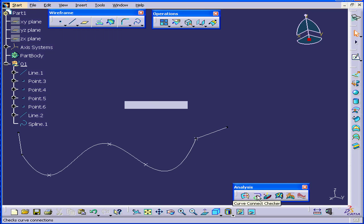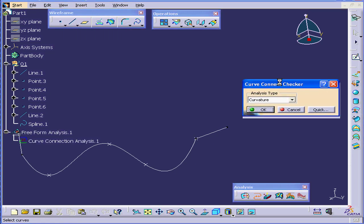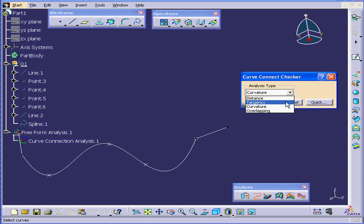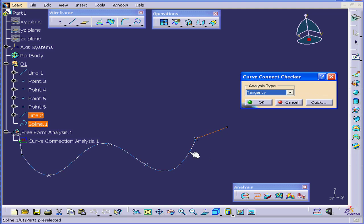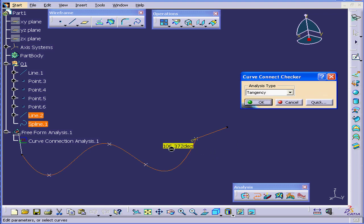Let's select the Curve Connect Checker. Under Analysis Type, select Tangency. Select this line and hold down the Control key and select the spline. As you can see, we've got a tangency discontinuity of 106 degrees.